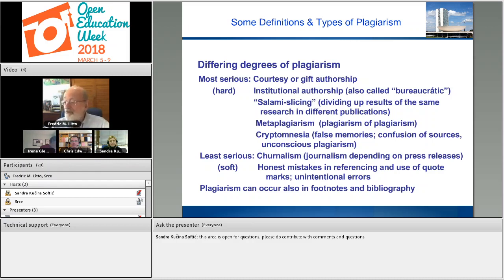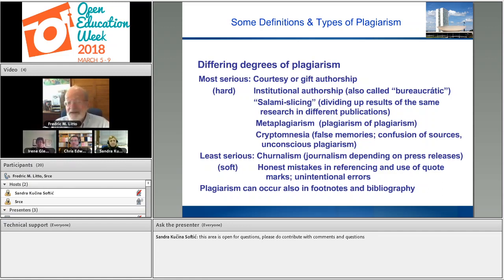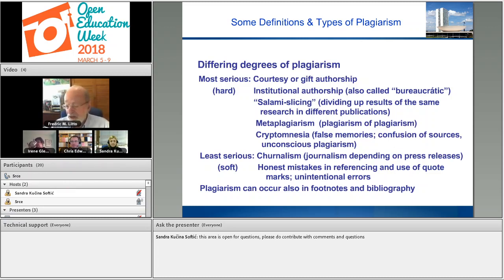Cryptomnesia — false memories, confusion of sources — occurs when you don't remember where you got a source but the idea or the words appear in your work. We call that unconscious plagiarism. It's not too much of an offence. At the softest end is journalism plagiarism, where a journalist depends entirely on press releases and just mashes them up. Finally, honest mistakes done by students not fully aware of the rules about plagiarism. I remind you: plagiarism can occur not only in the text but also in footnotes and bibliographies.